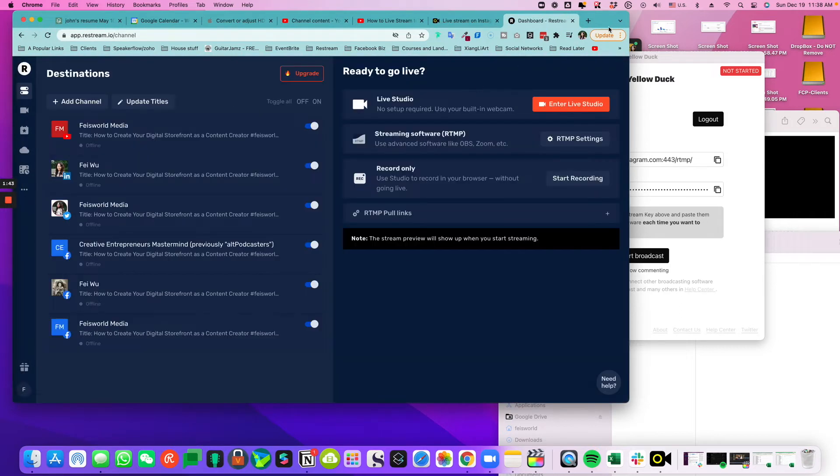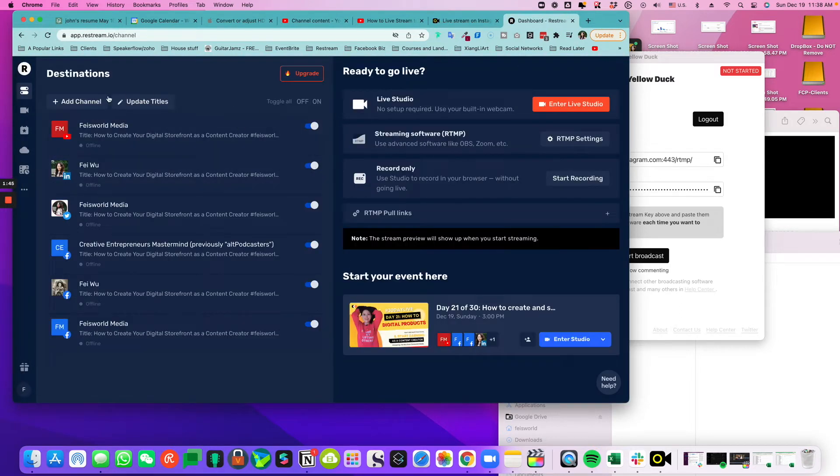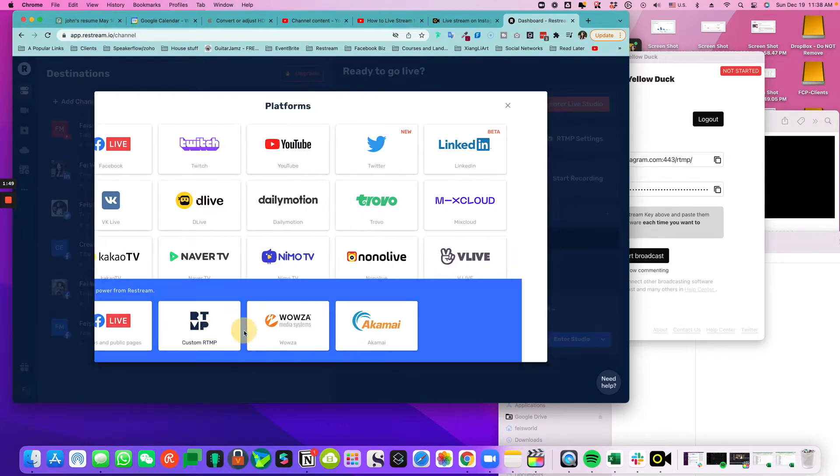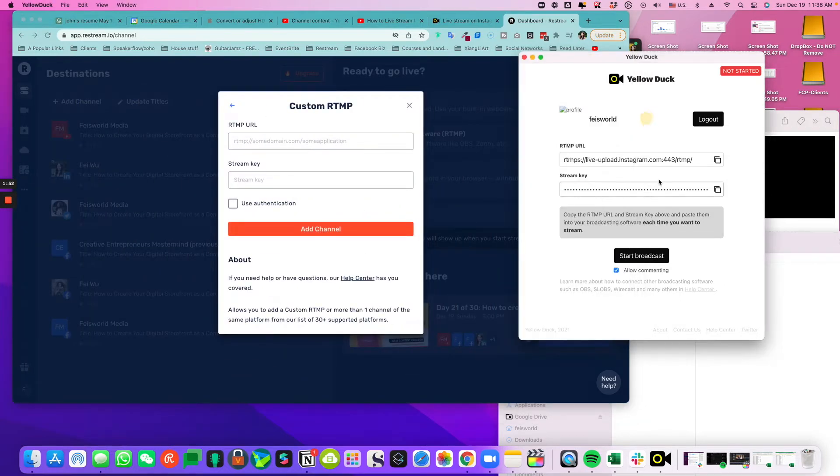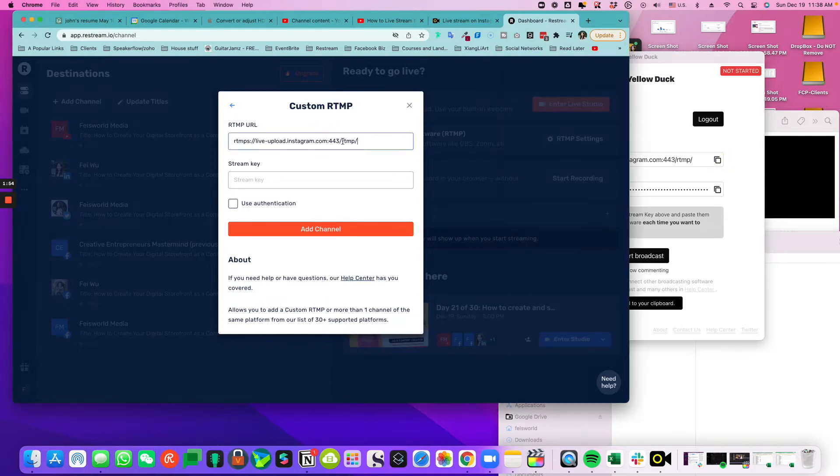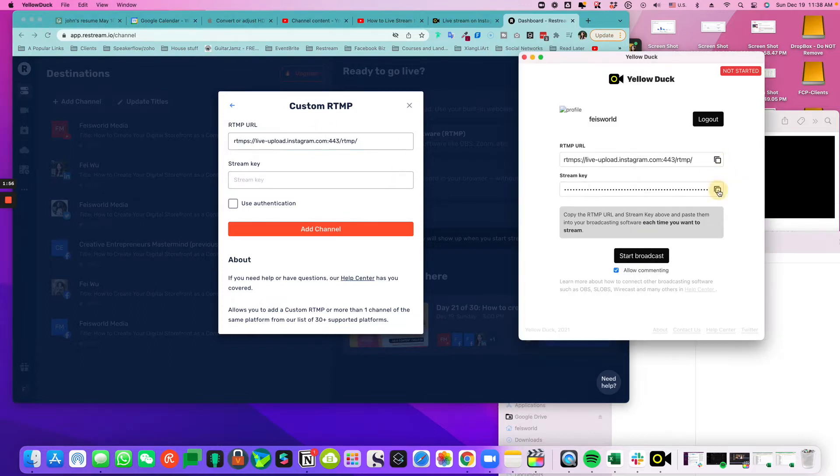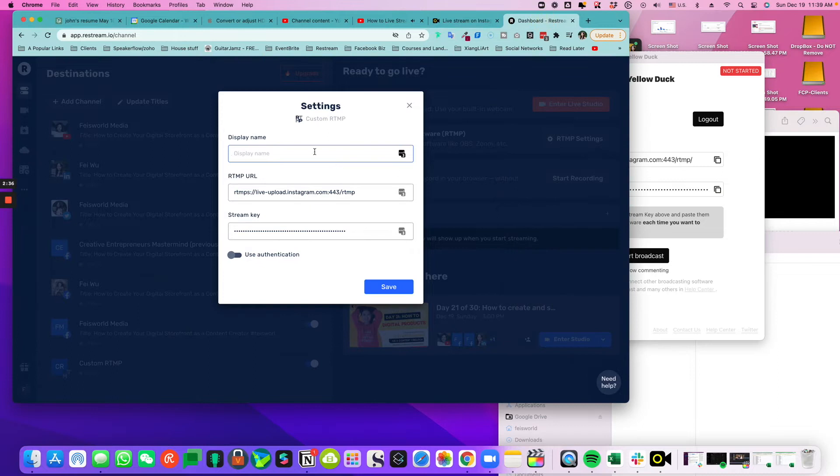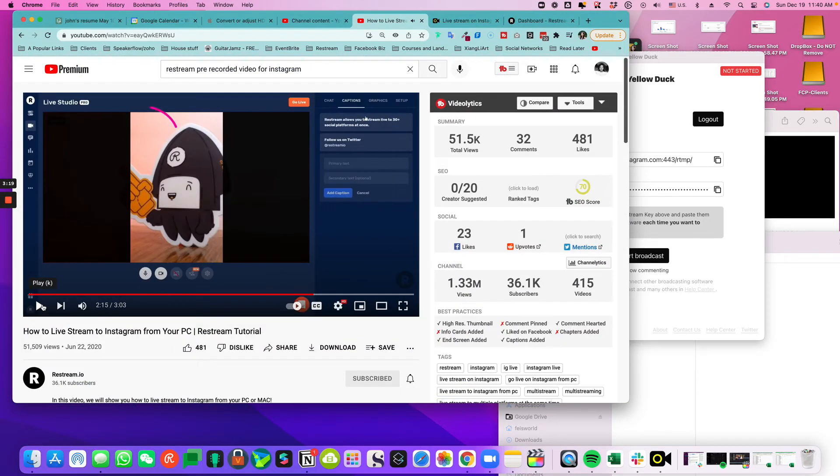Select custom RTMP. Now the rest is pretty trivial - I just have to copy over the information. Now that's done, I'll name this 'Instagram Face World' just like that. Right here, what I've learned with restream is that you have to make sure your video is already optimized.